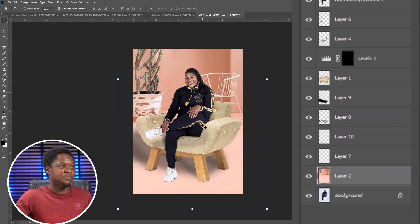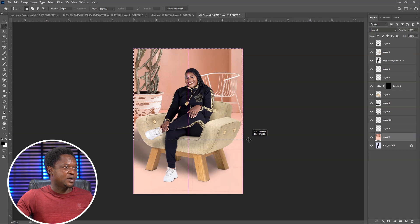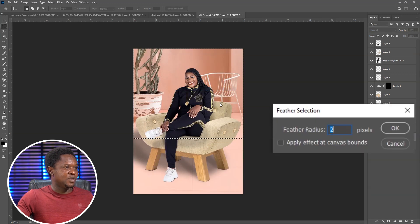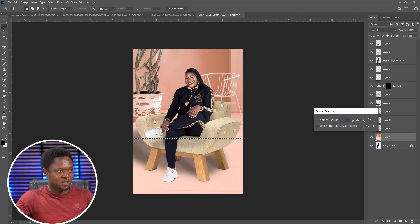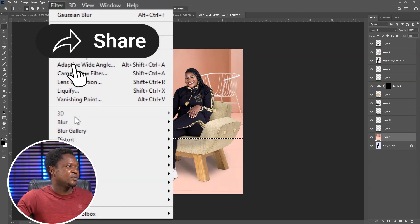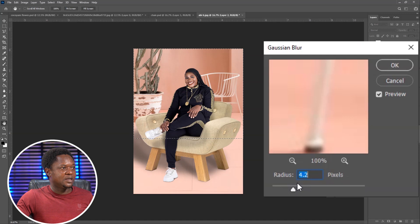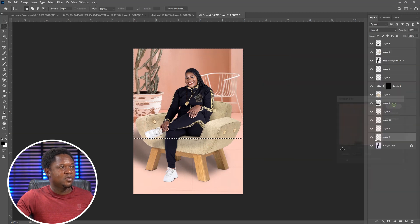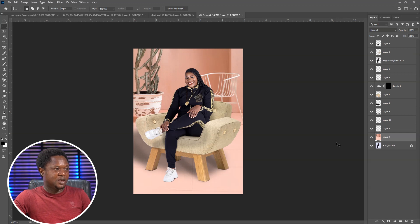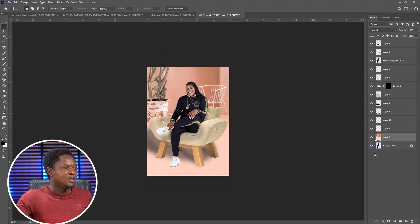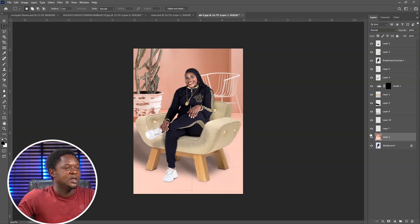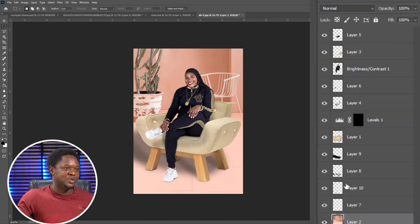So as you can see, we have it done. Now we have to go to the background, select it, take our Rectangular Marquee tool and drag around the background while avoiding the floor. Right-click, feather with about 200 or 300, hit OK, then go to Filter > Blur > Gaussian Blur. Take it to about 4 points, something should be okay. Hit OK, then deselect and see the entire work.